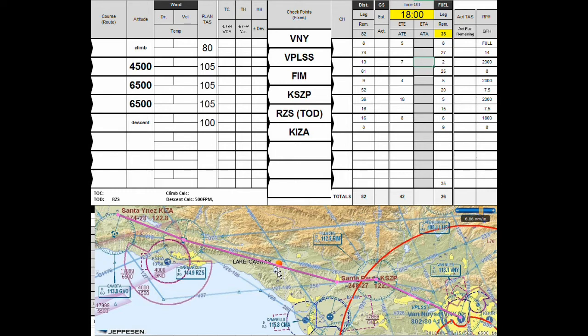Lake Casitas is not going to show up on our flight plan, but this is something we're going to use for our orientation — to make sure we're still on track, that the winds are not blowing us in the wrong direction — and then going towards San Marcus VOR and on to Santa Ines.